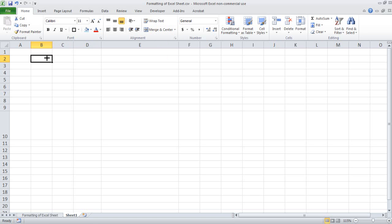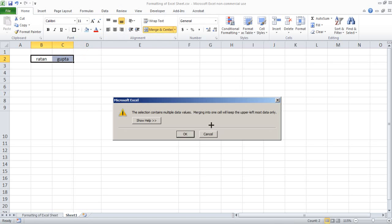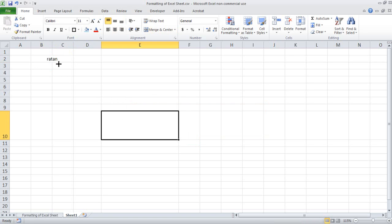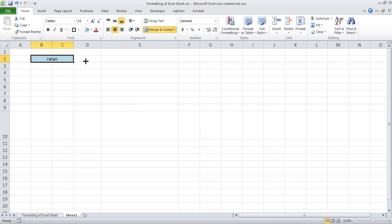If I have written Ratan here and Gupta here, if I merge it — I press merge and center. It says the selection contains multiple values. Merging into one cell will keep only the upper-left most data, meaning whatever other information you have will be lost and overwritten. Let's say I click OK. Now it is merged. You can see that if I press the blue fill button, B and C are merged into one. That is one way you can merge the cell.